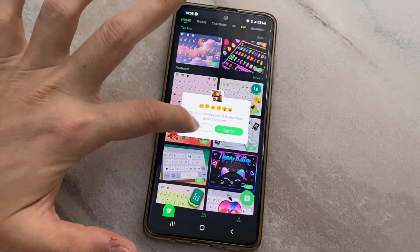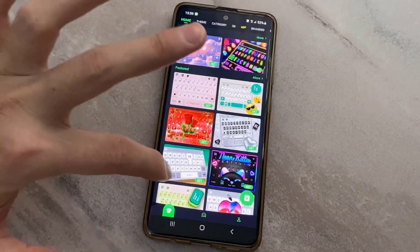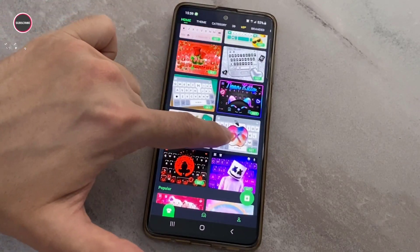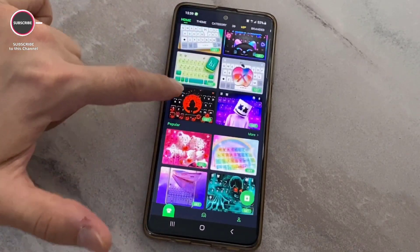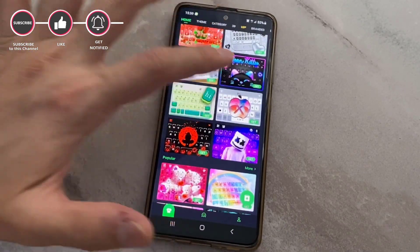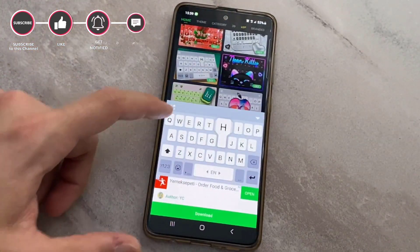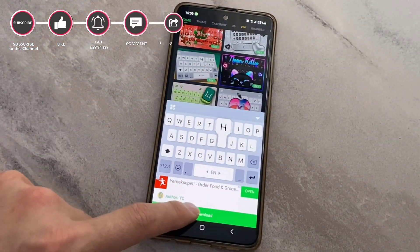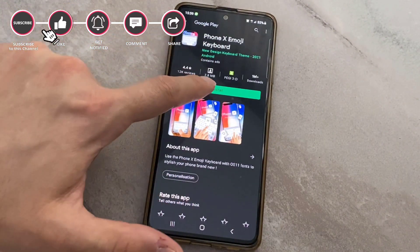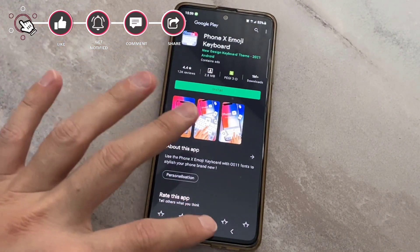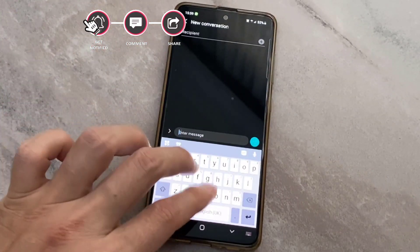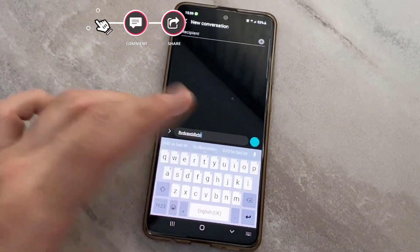If you want to use more different keyboards, you can choose from this application and download all of them for free. For example, this is the iPhone X keyboard — let me check it out. Once I click on it and click Download, you will be taken directly to the place on your Android device and you can download and use this one too.